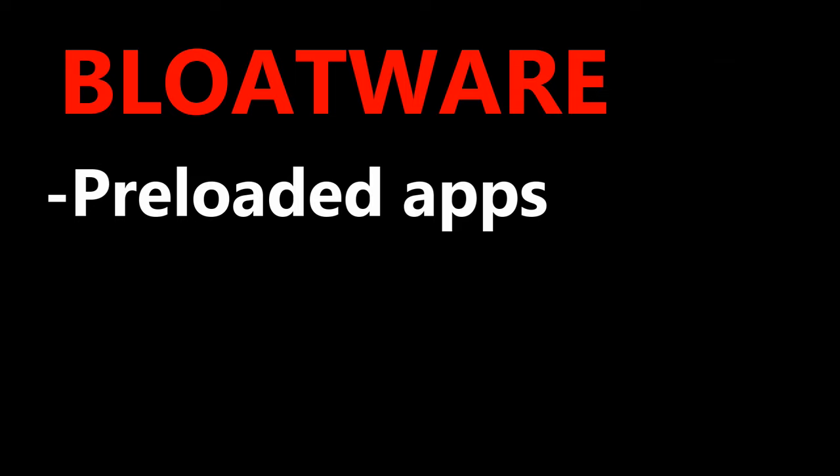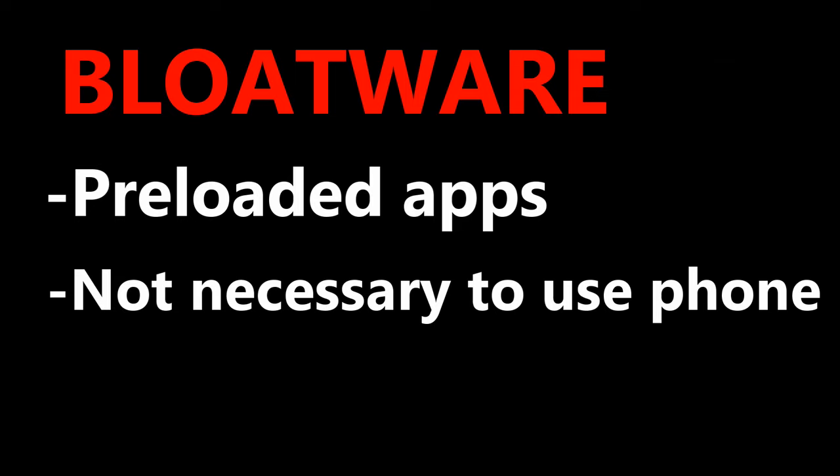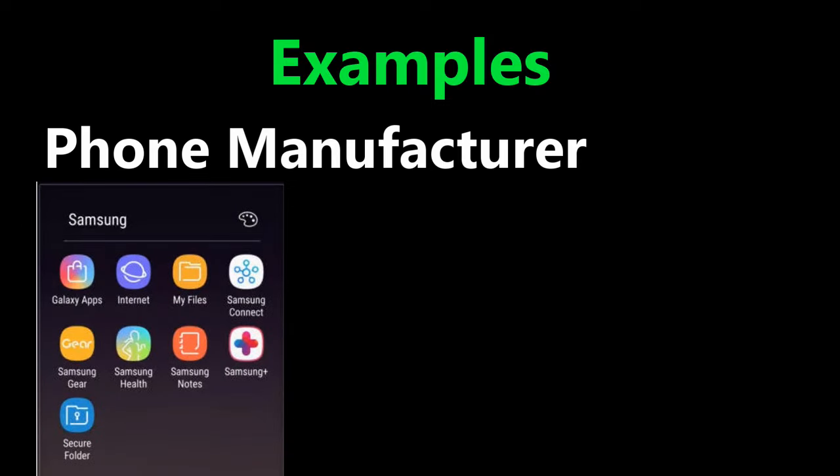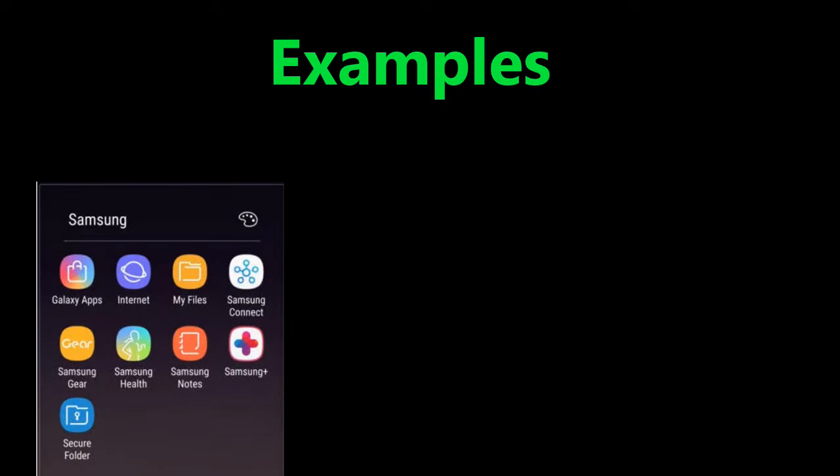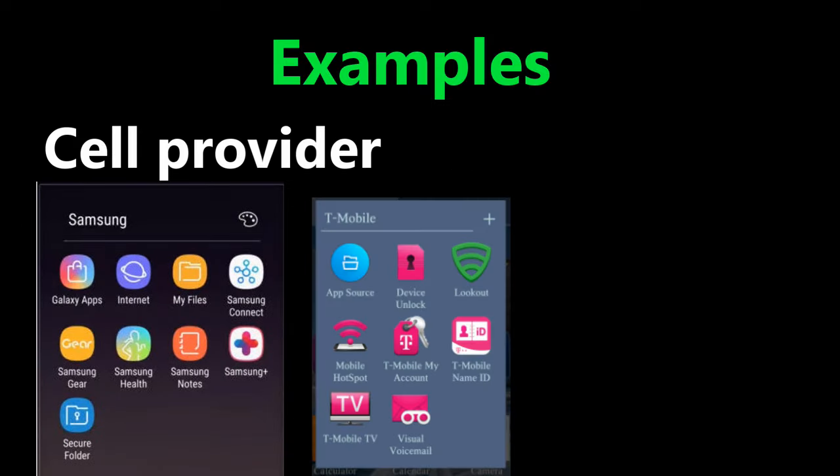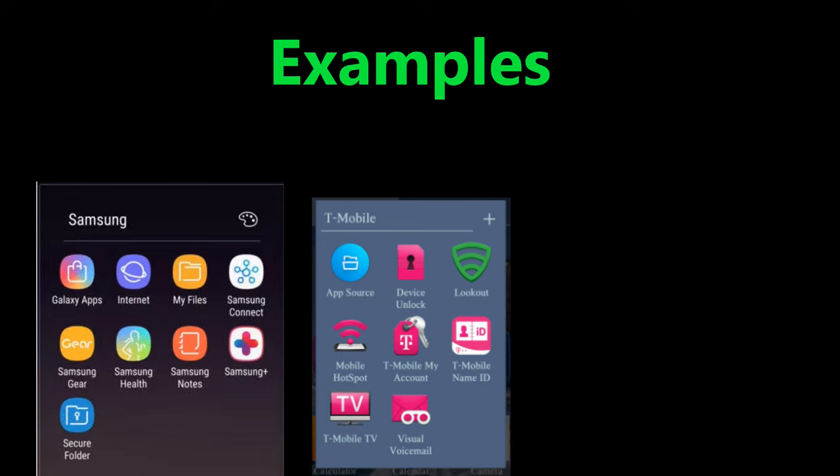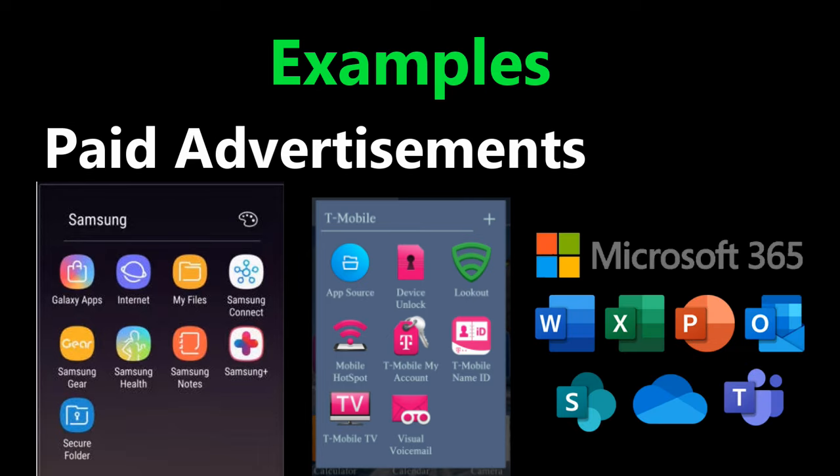What is bloatware? Simply put, it's apps that are preloaded on your phone that are not necessary to use your phone. Some of these apps come from the manufacturer like Samsung's own apps, other apps can be from your cellular provider like T-Mobile, and the worst apps are the paid advertisements like Microsoft Office, Facebook, games, etc. Let's get started.